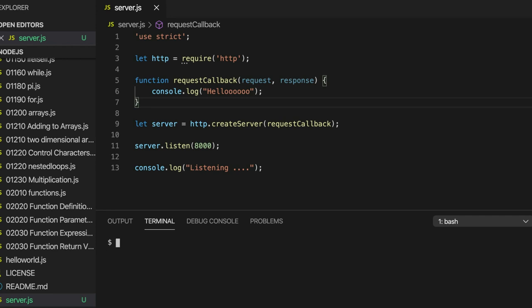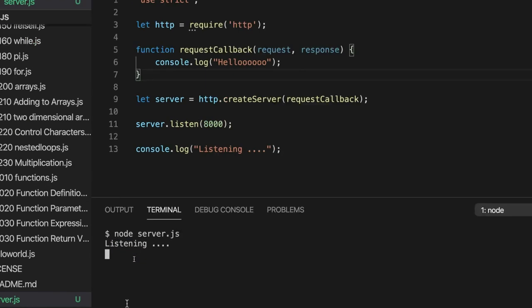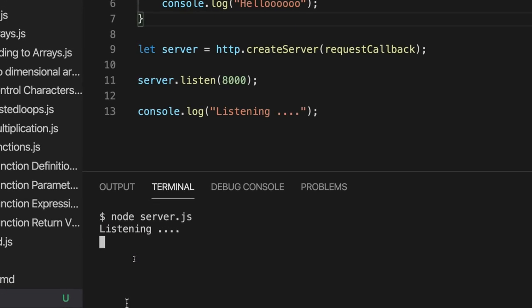So let's now run this program. I'm going to write node and then my script is server.js and we run it and it says listening. So it's running and you notice I haven't got my prompt back. To actually stop this program, I have to do control C and then it stops. Let's run it again.